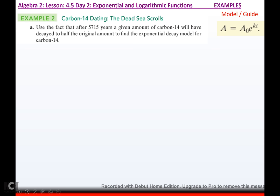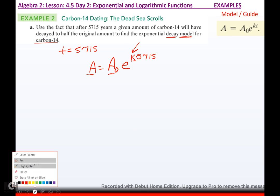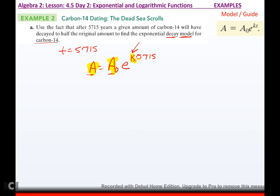It says: use the fact that after 5,715 years, a given amount of carbon-14 will have decayed to half the original amount, to find the exponential decay model for carbon-14. They gave me time = 5,715. I have to figure out K. The problem is I have three unknowns: I don't know the amount left, the initial amount, or the decay rate. The only way I can find a model is if I figure out that decay rate. But they did give me enough information — you just don't realize it. They're talking about half-life.